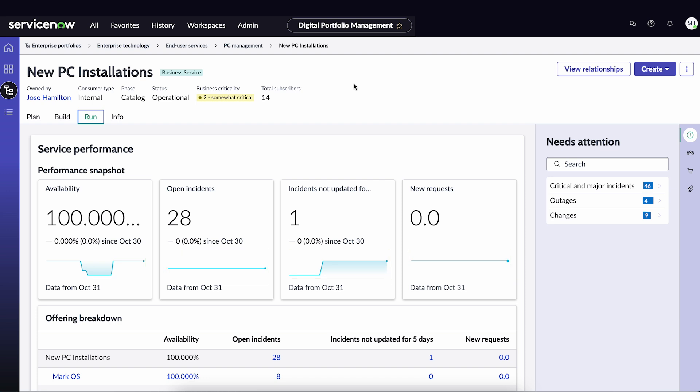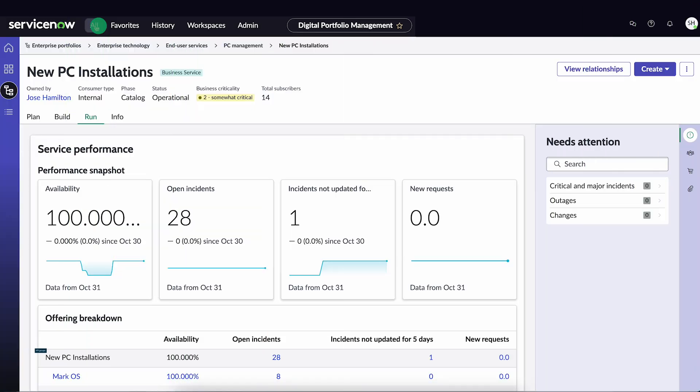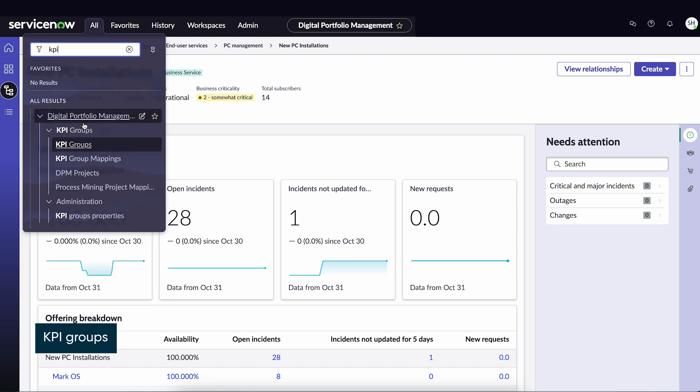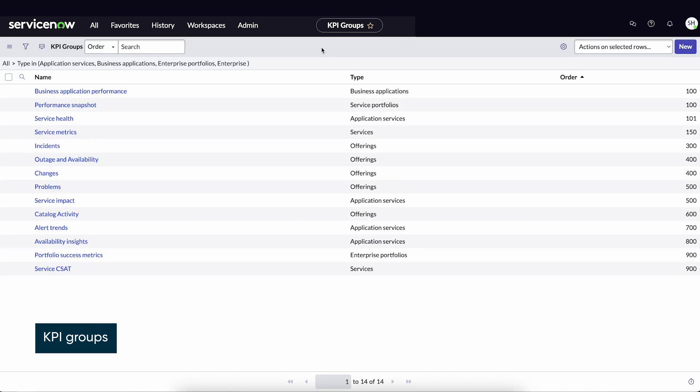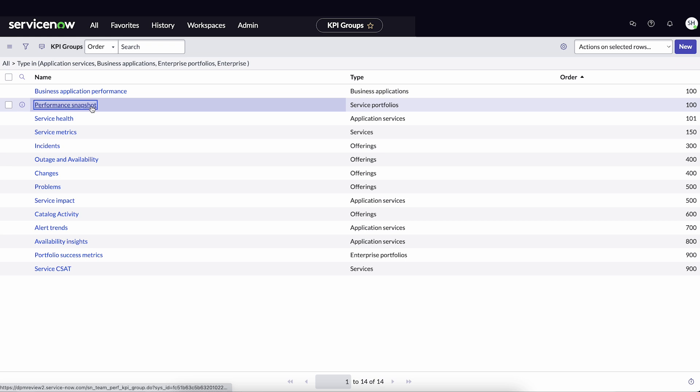Next, let's explore the configuration options for KPI groups. Several KPI groups are included in the Base System DPM application. We start by searching for them in the navigation menu. We'll choose Performance Snapshot.